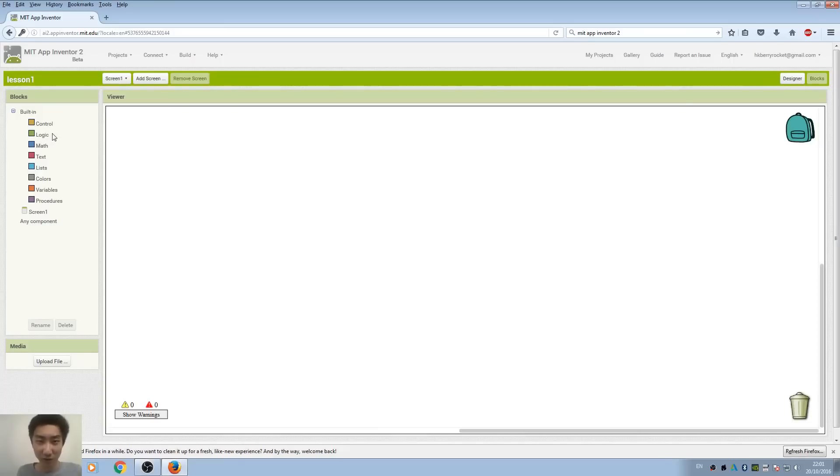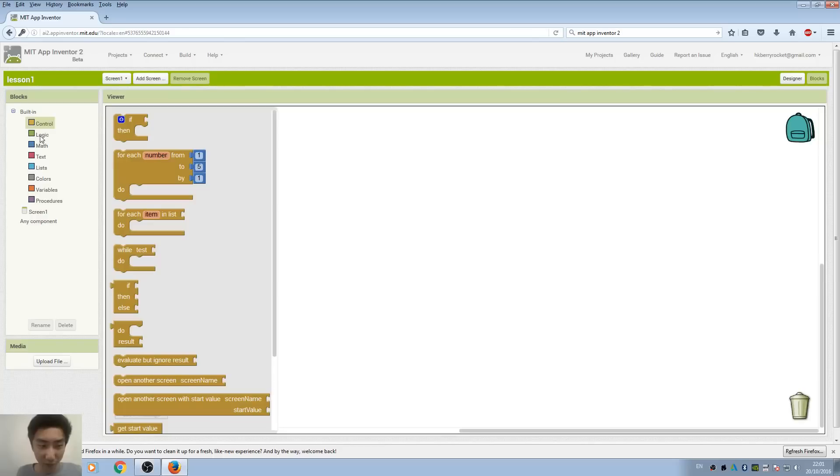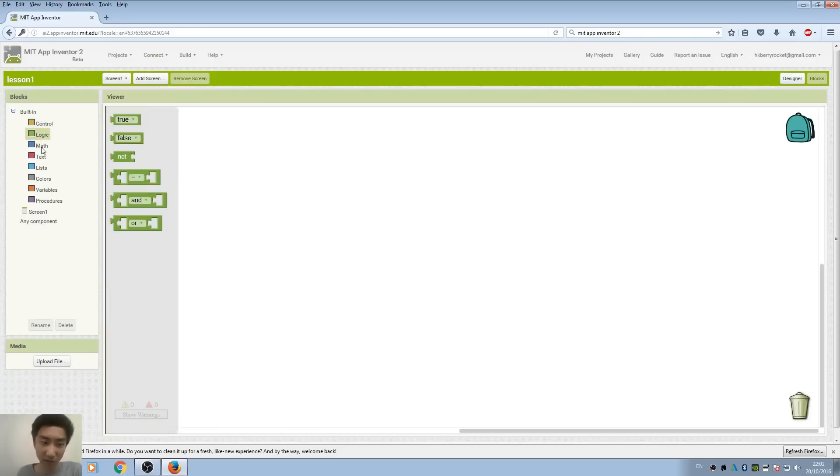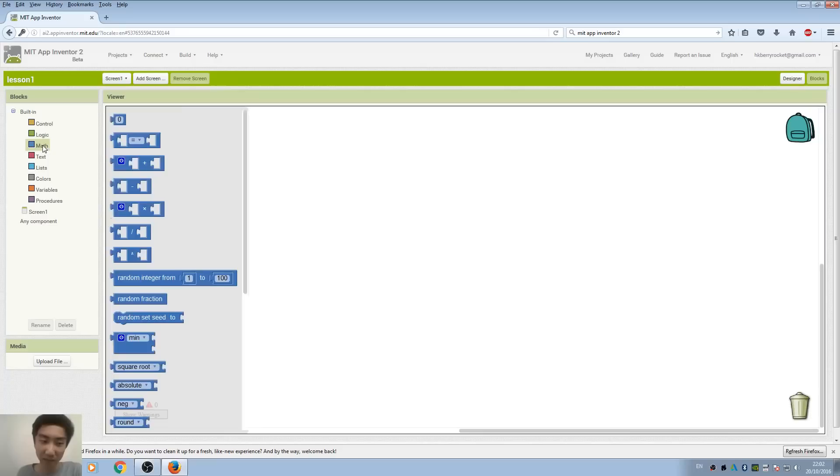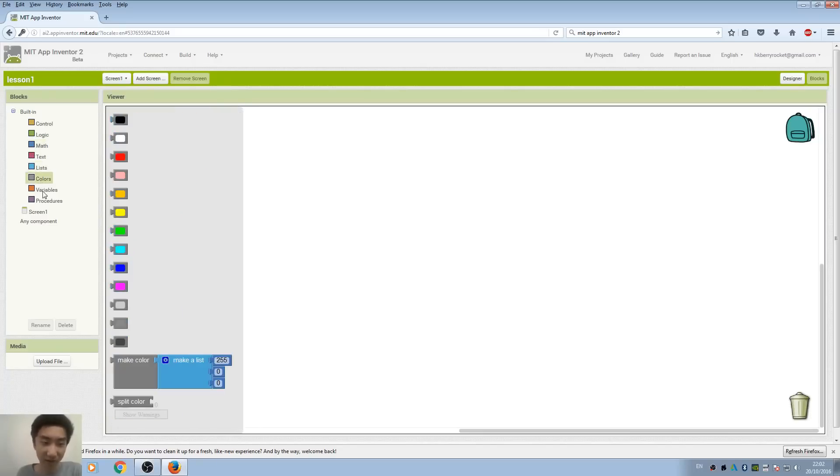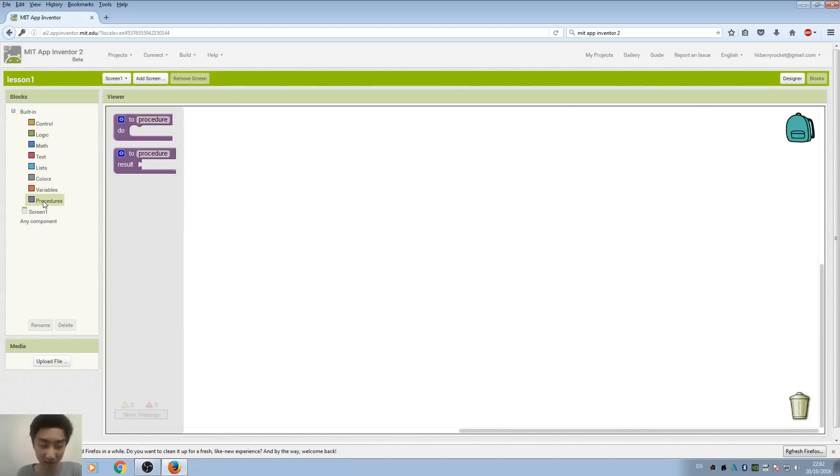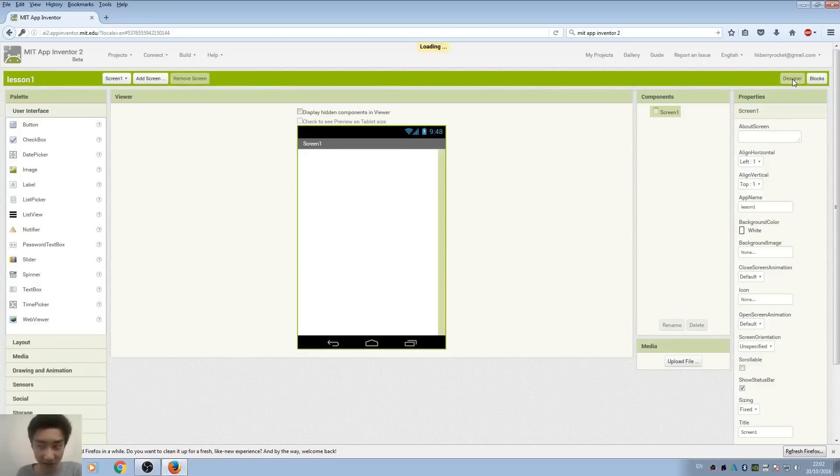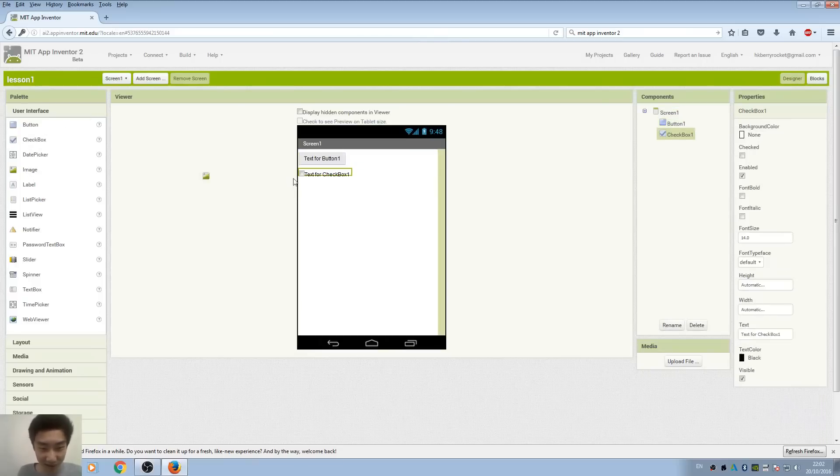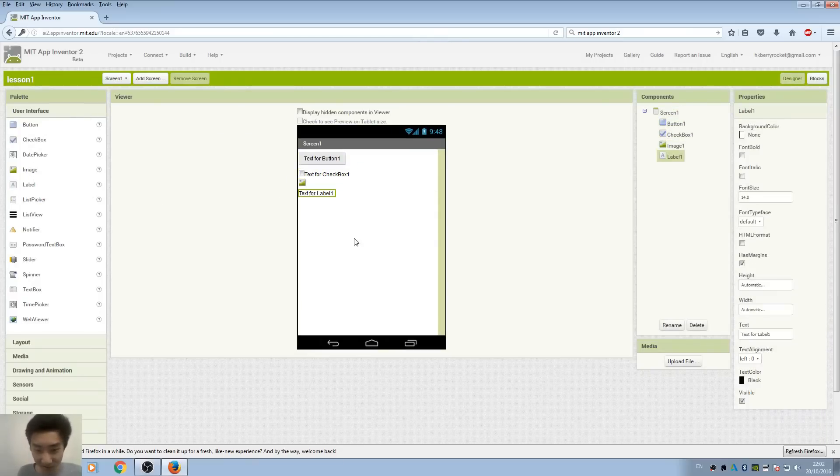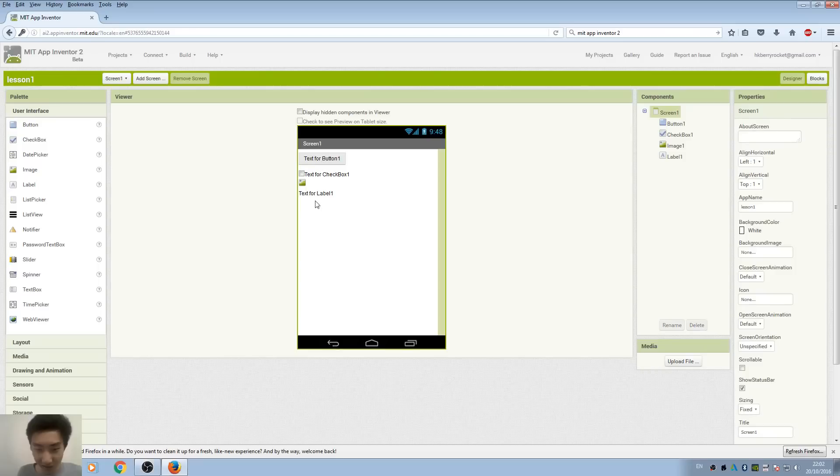What these blocks actually do is combine very simple logic coding into blocks. We have logic blocks, mathematical calculations, and many different blocks. Going back to designer, we'll put some buttons, checkbox, image, and labels - these four things we are going to use usually and always.